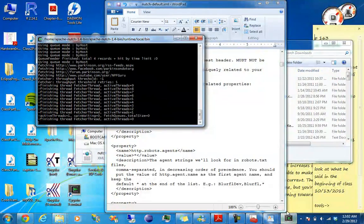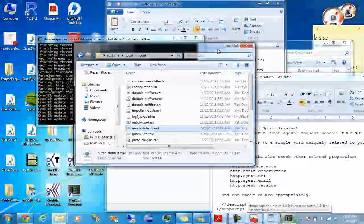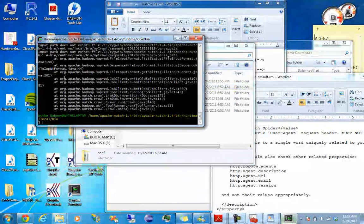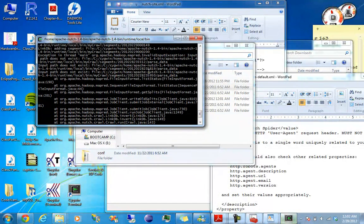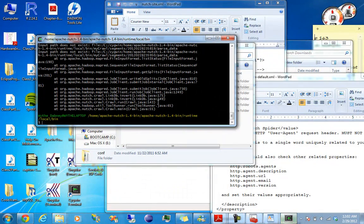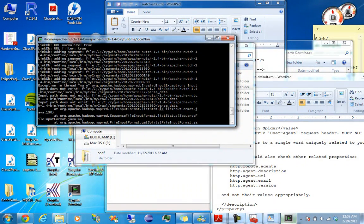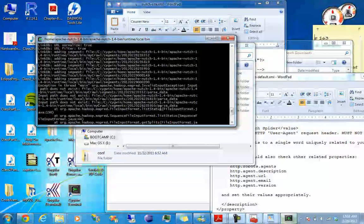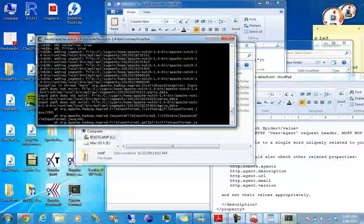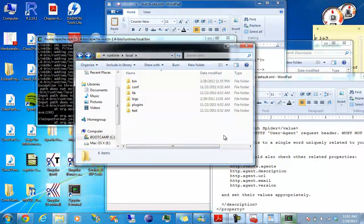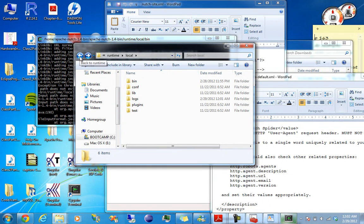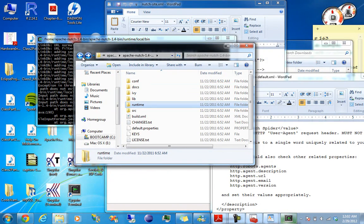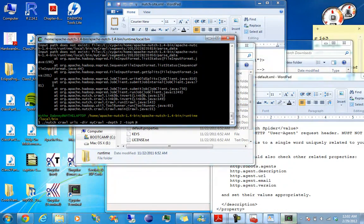There we go. Alright, so now you have your crawl data. I think I tried to overwrite the file. Anyway, let's try a different folder, directory equals my...